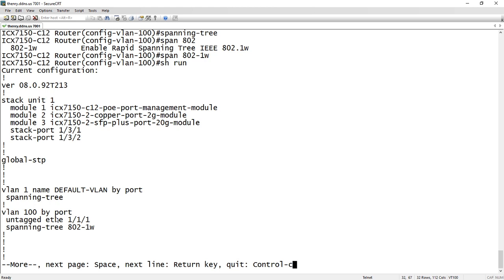The important thing is VLAN 1 spanning tree enabled by default. All the other VLANs that you create, spanning tree will be disabled by default.